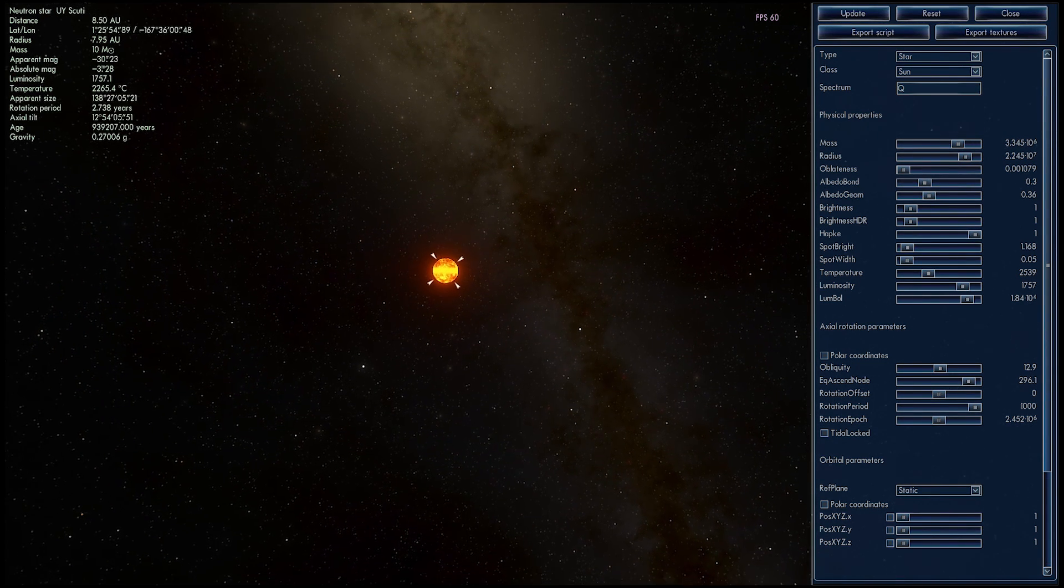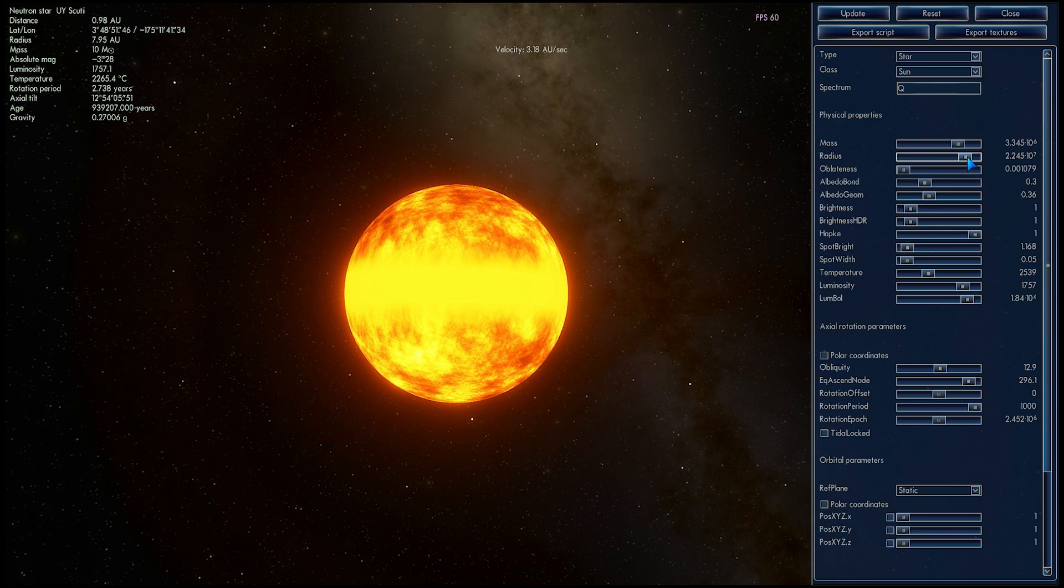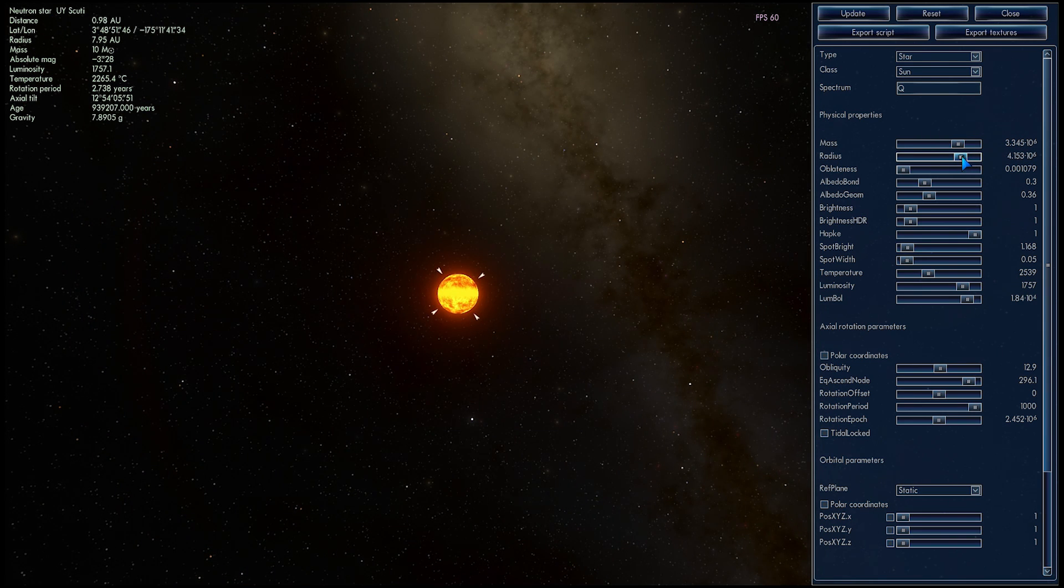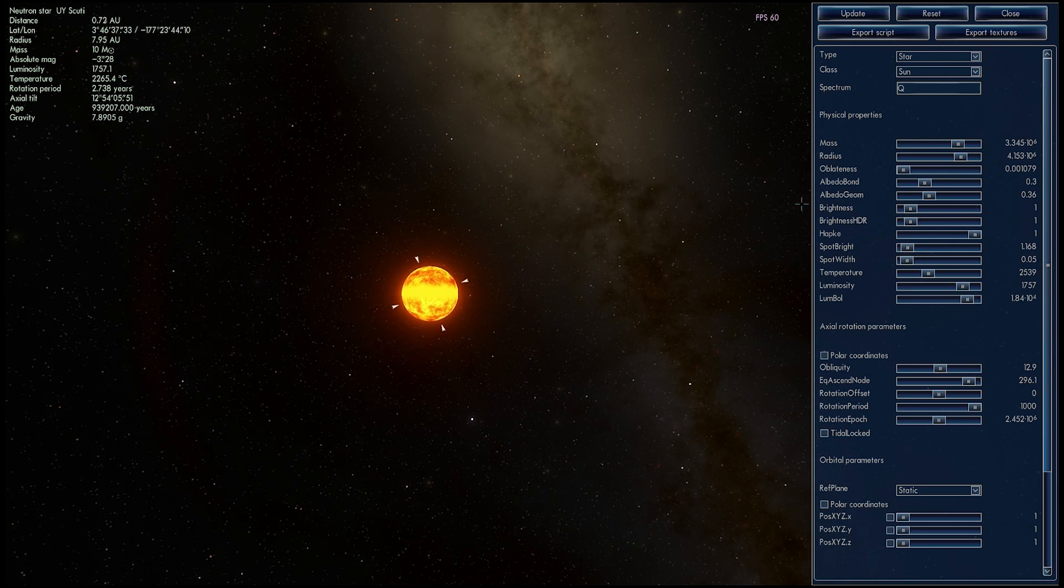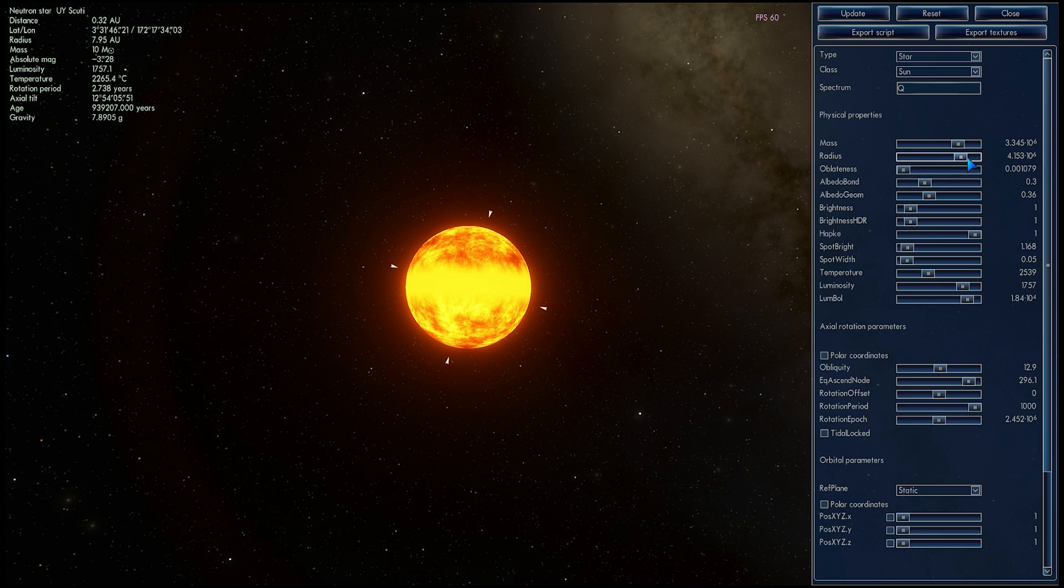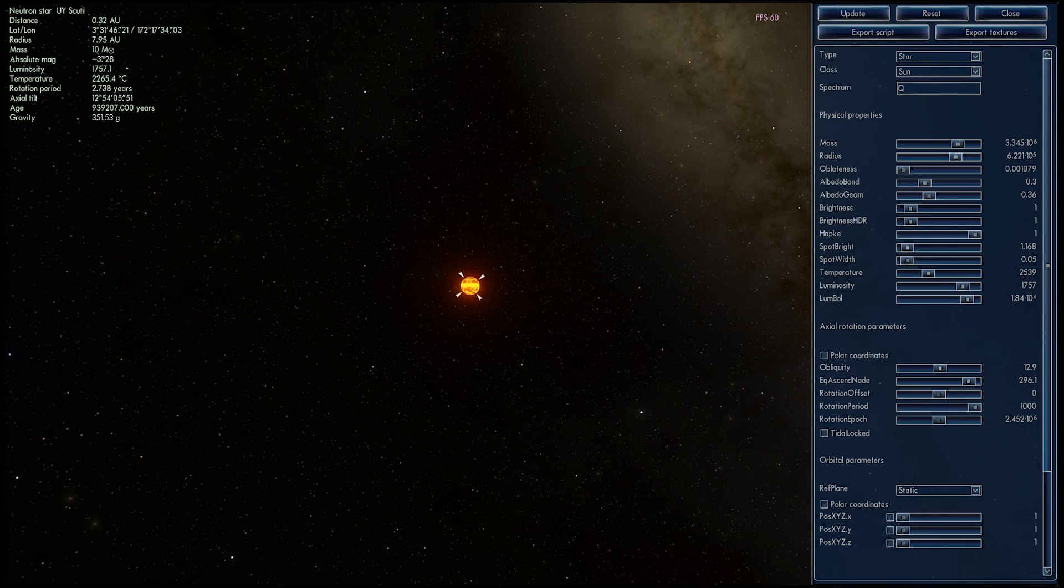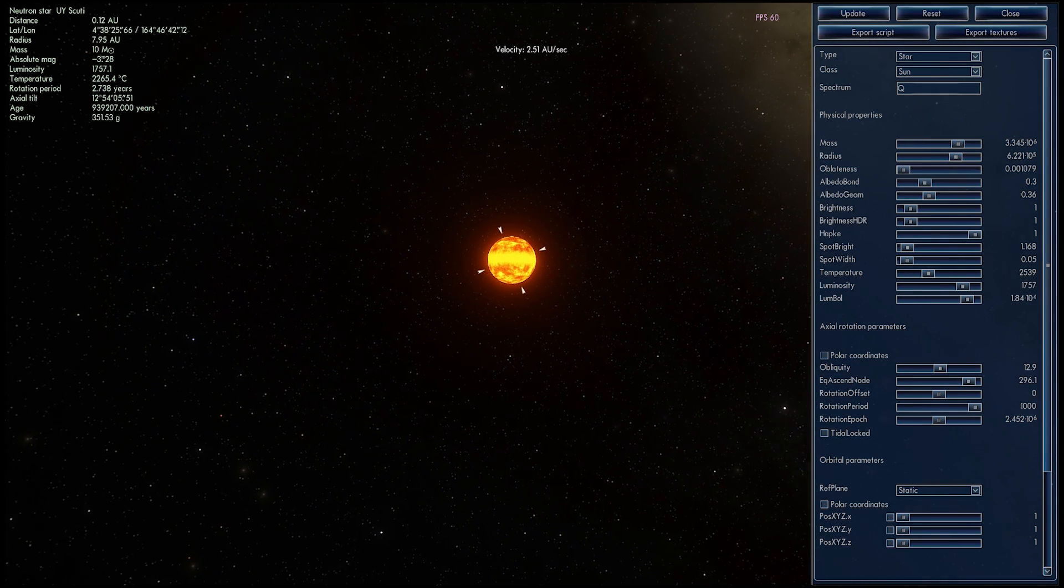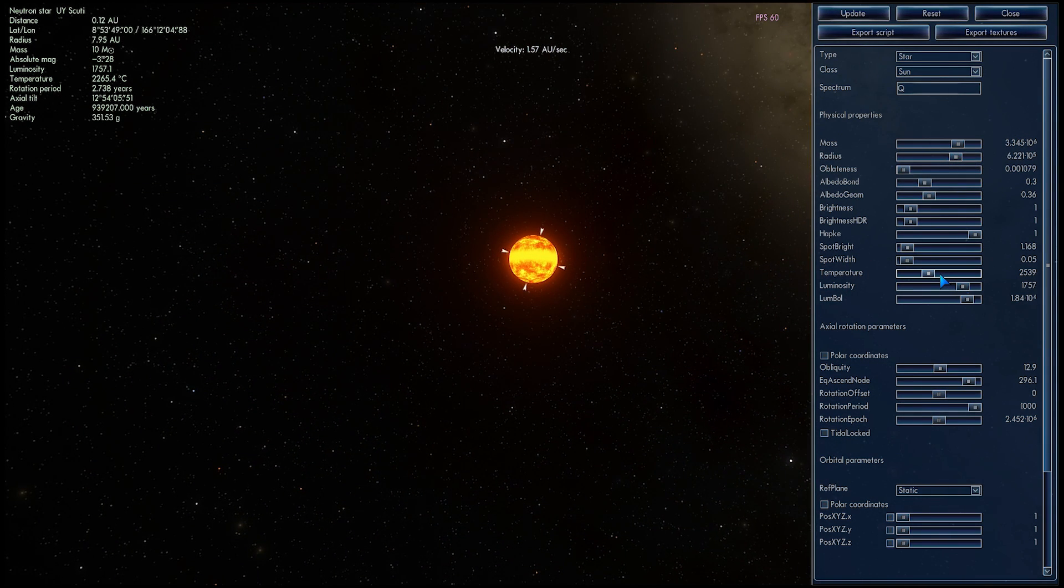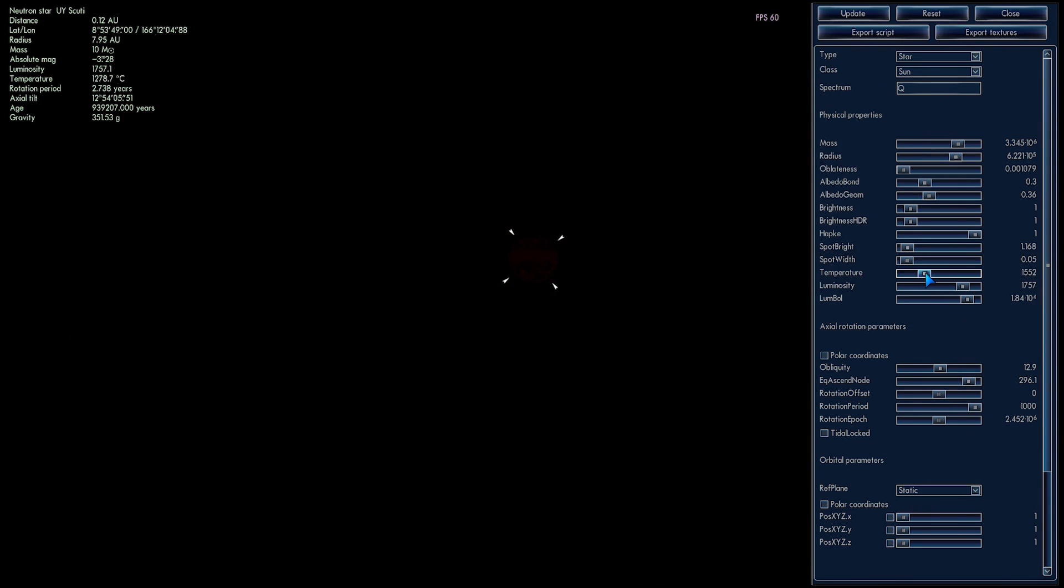So because we're making this into a neutron star, let's just keep decreasing its radius. It's going to be really, really, really small. At this point, you're going to start noticing some really cool effects really soon. If I increase temperature, it's going to become more star-like. I do need to do that because I don't want it to look like an orange ball of nothingness.